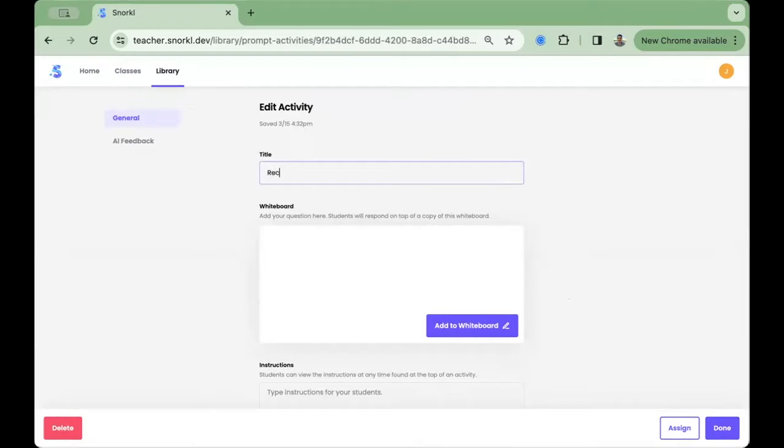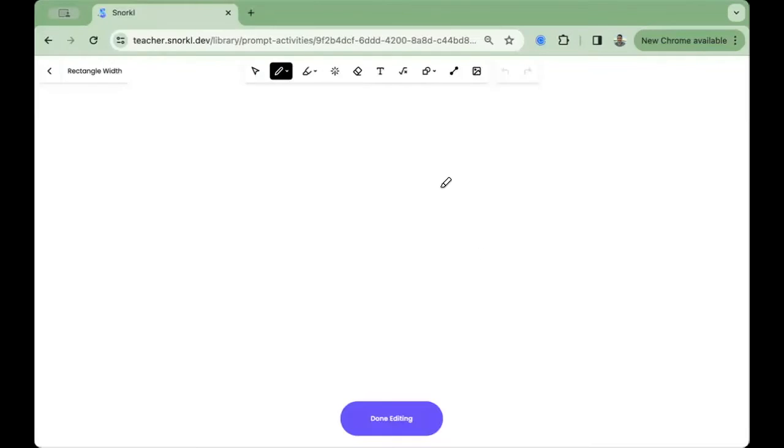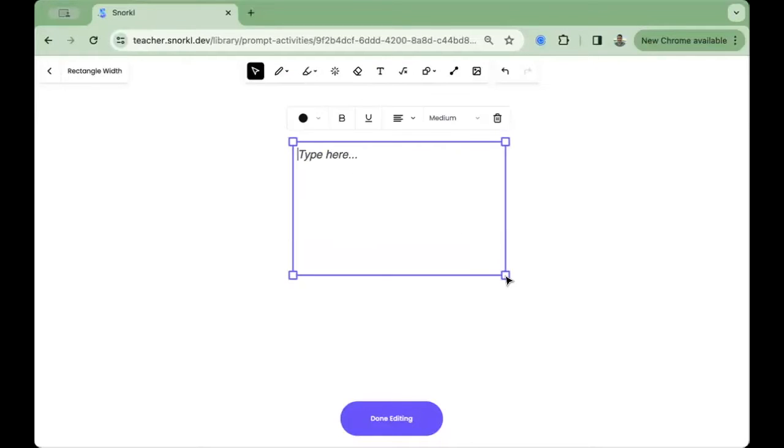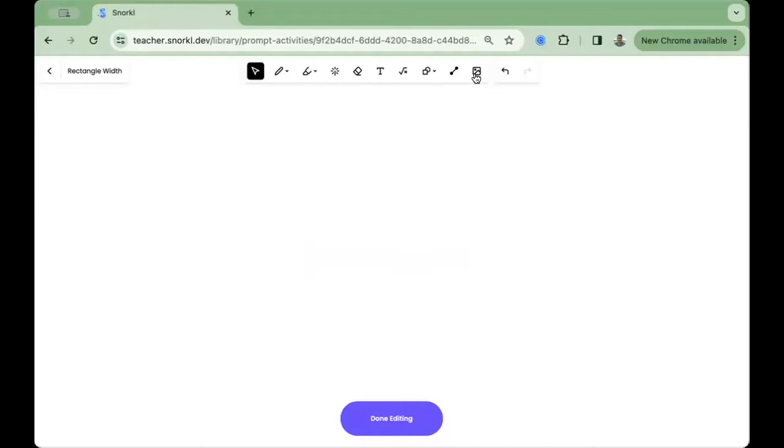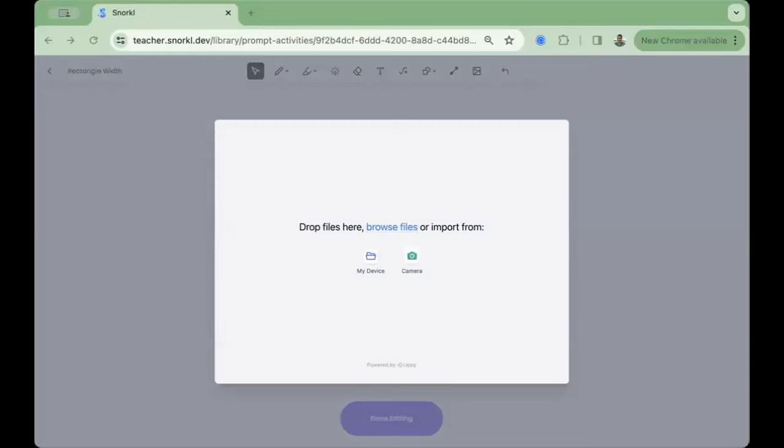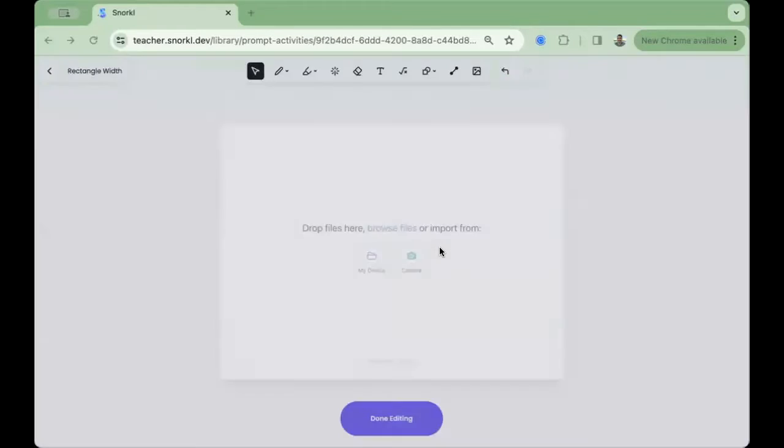You can begin by giving your activity a title and then opening up that whiteboard to place content for your students to respond to. You can type in a question, add an equation, upload an image, or copy and paste material onto the whiteboard.